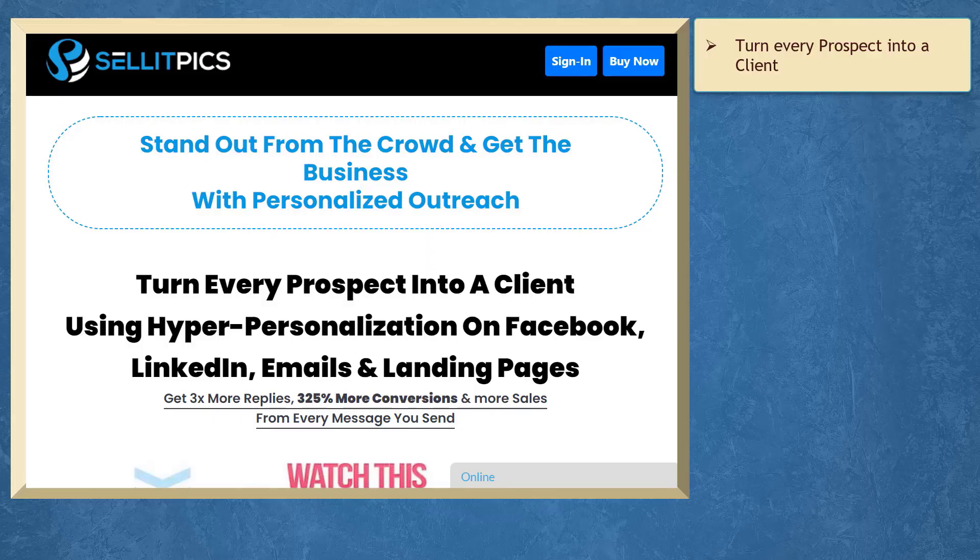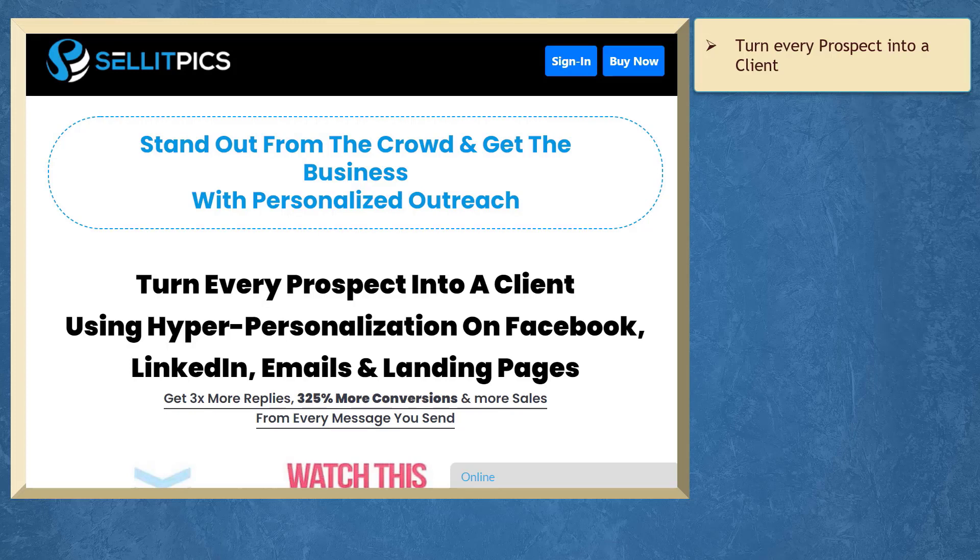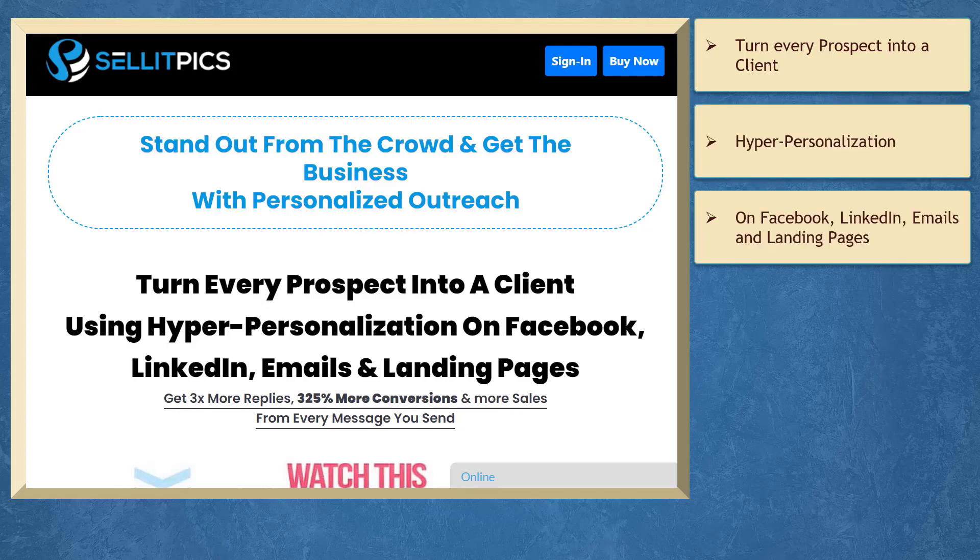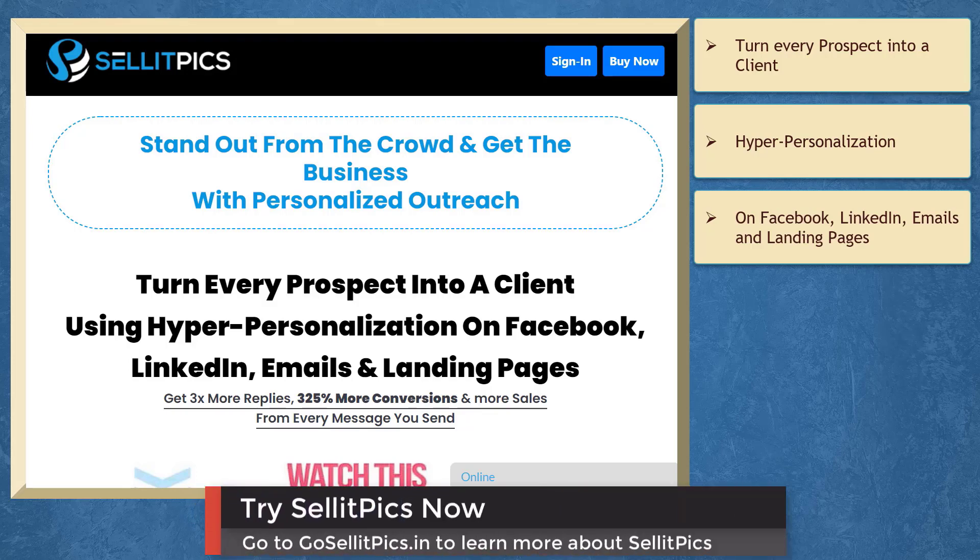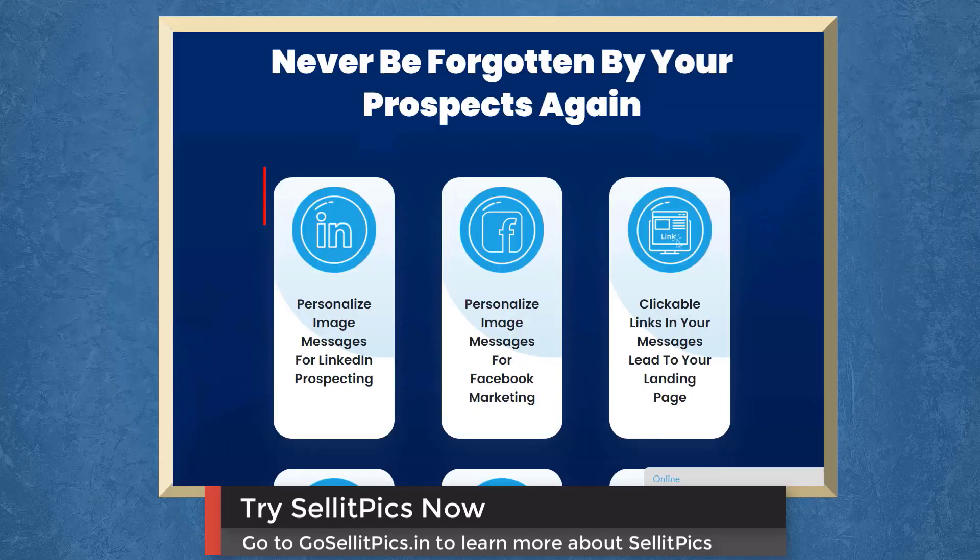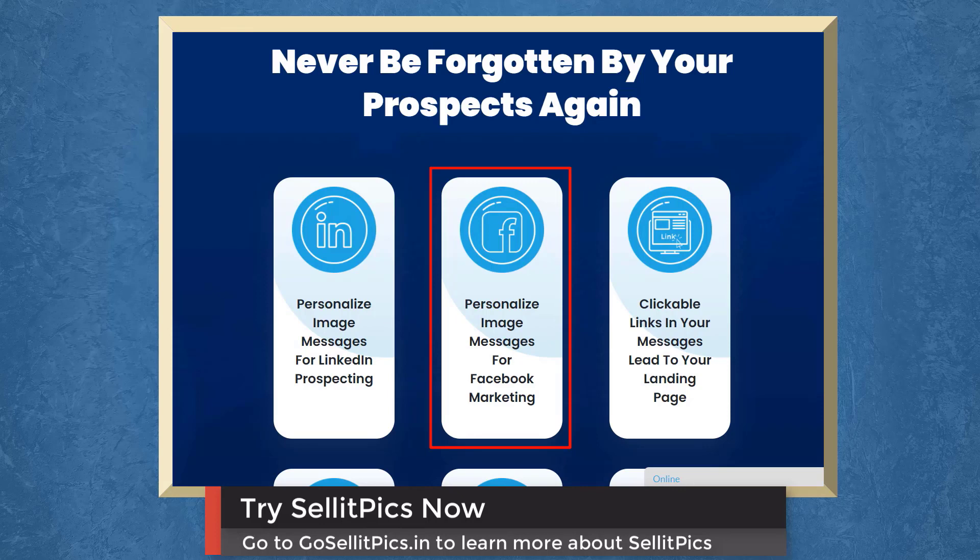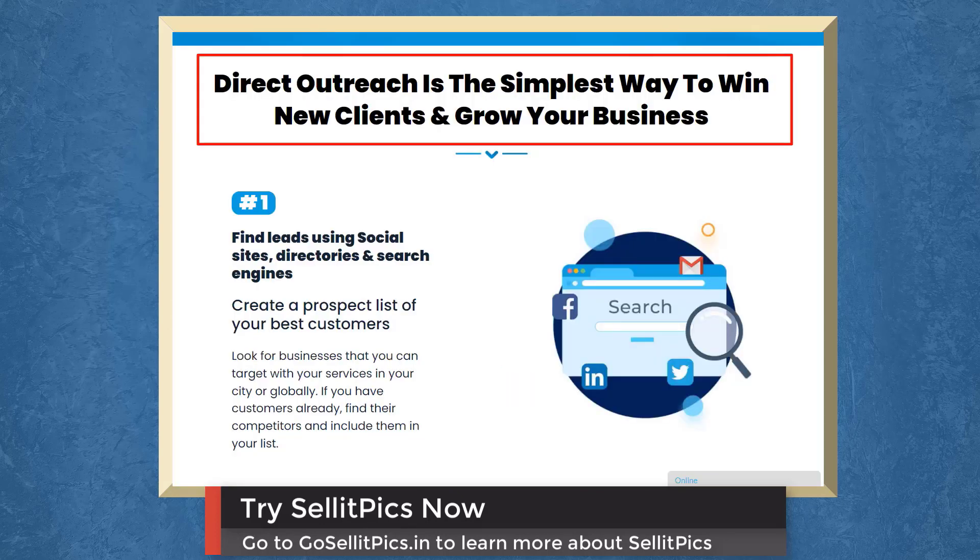If you need to turn every prospect into a client using hyper-personalization on Facebook, LinkedIn, emails, and landing pages, we have a marketing app that can help you get more replies, conversions, and sales from every message you send. It's called SellitPics. You can personalize image messages for LinkedIn prospecting and personalize image messages for Facebook marketing.